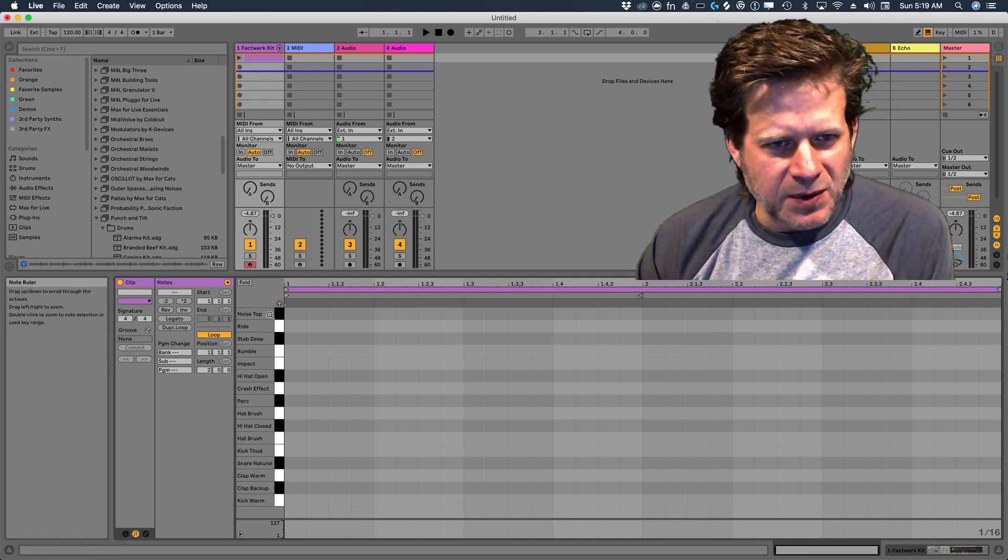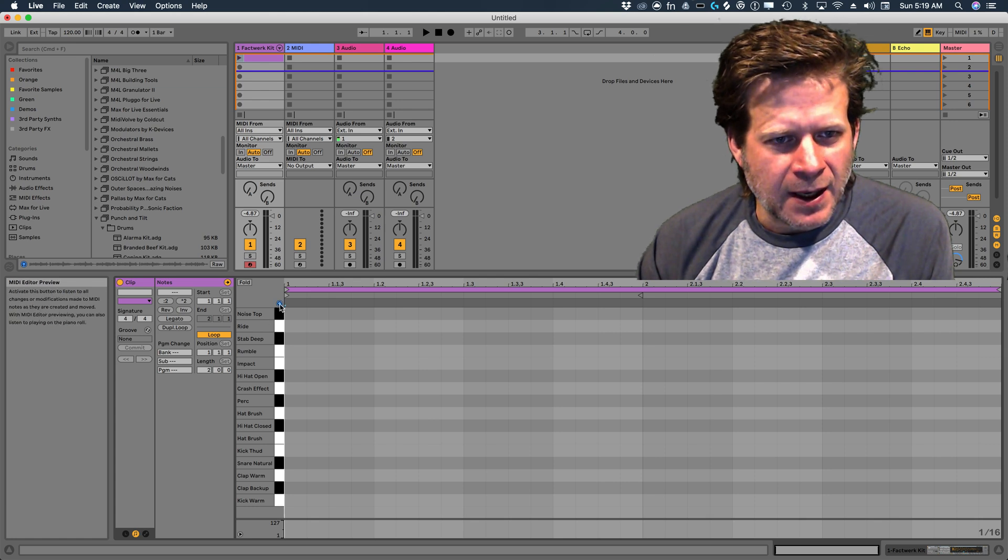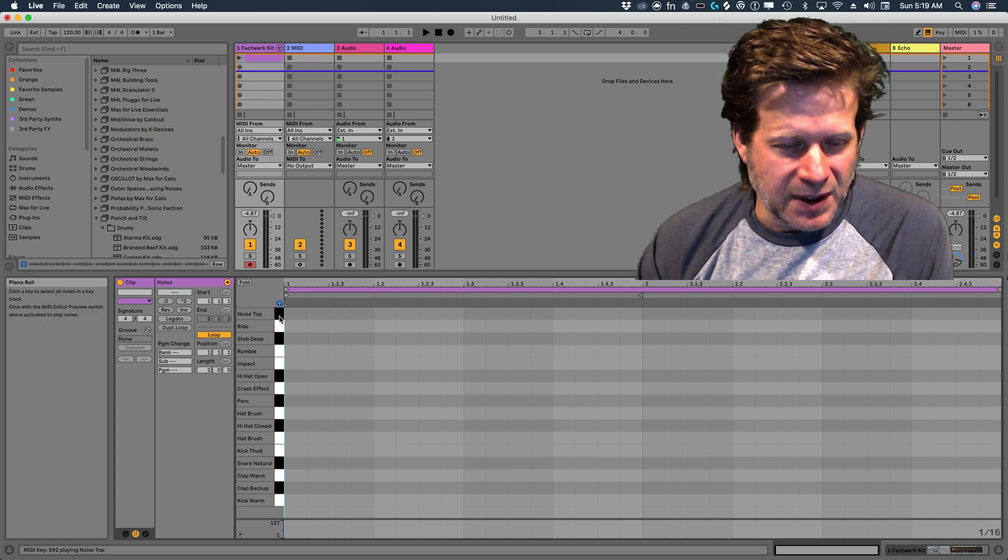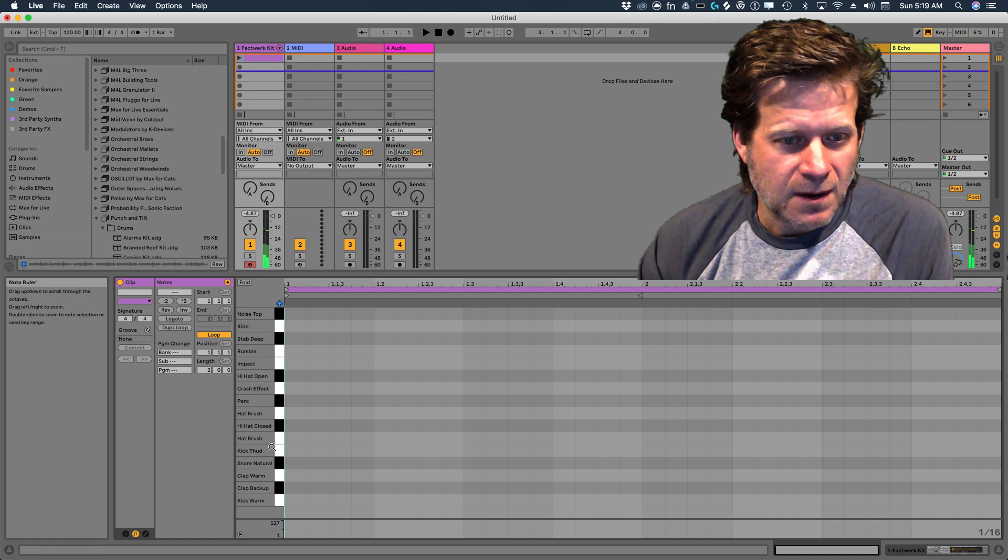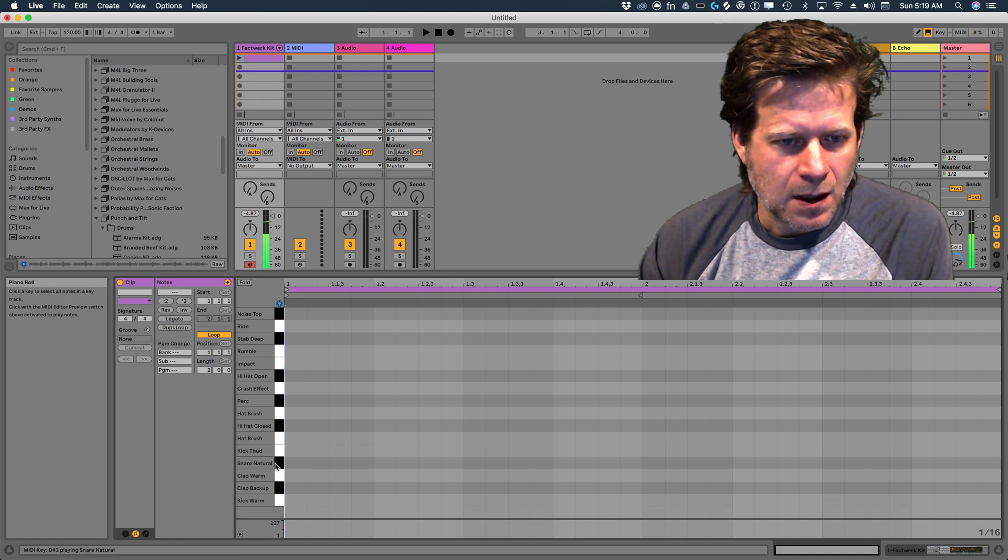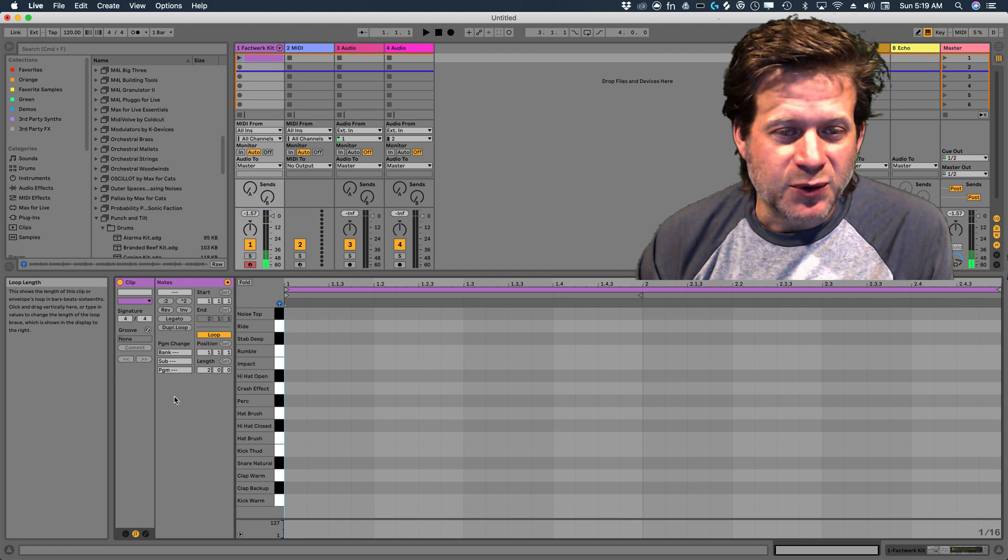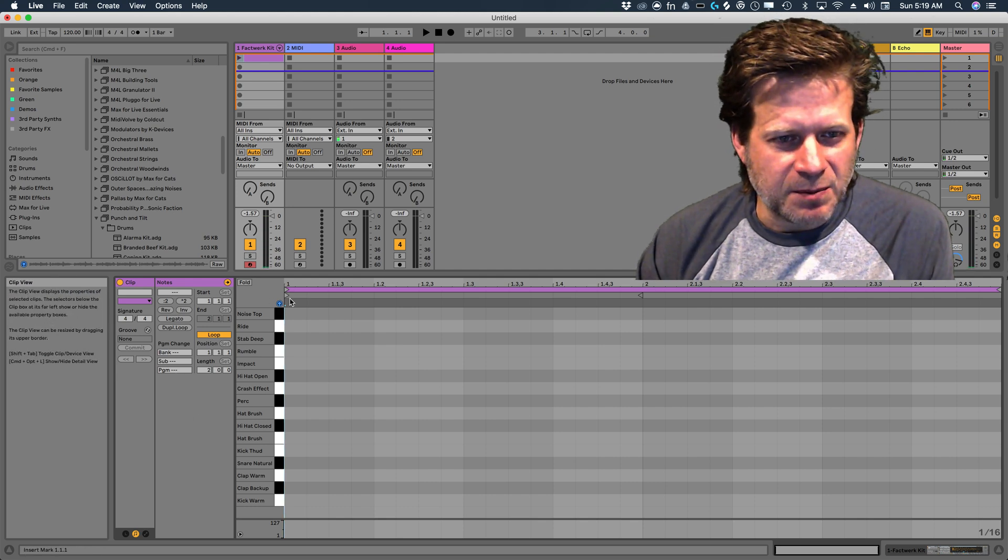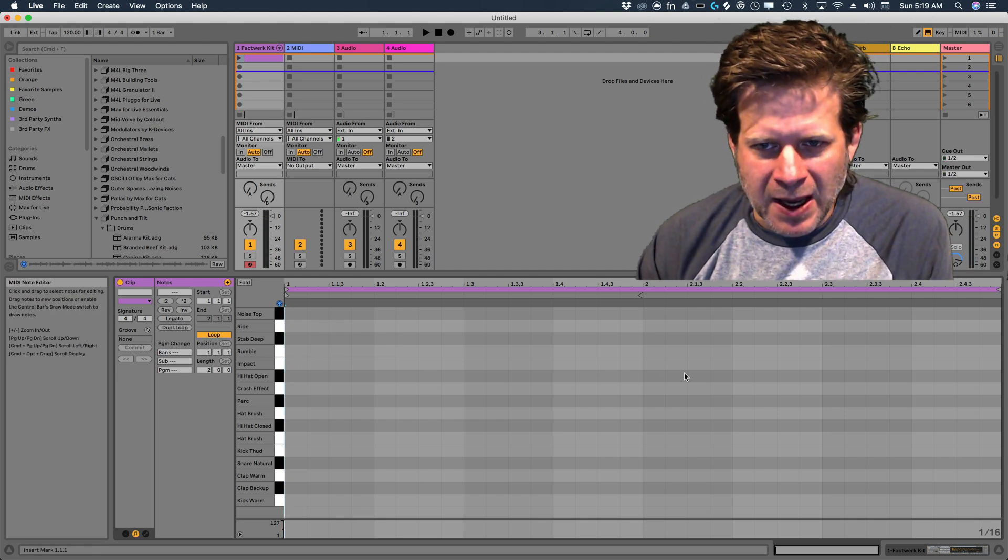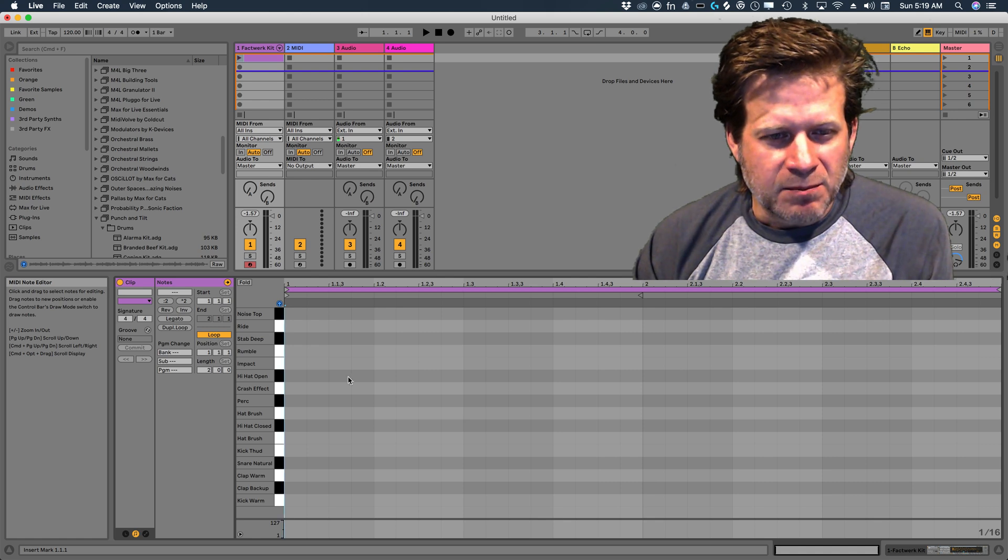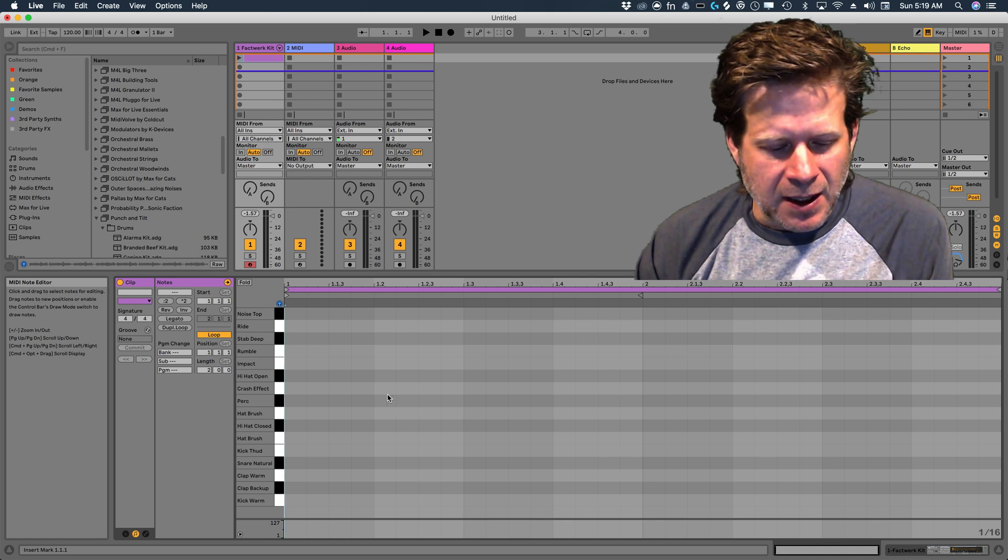So if I want to check out which sounds what, I can click on the preview button. And now any time I select one of the MIDI notes that it's attached to, I can preview that. Also, with that preview button, any time I add a note manually, it will preview that when I'm entering it in.